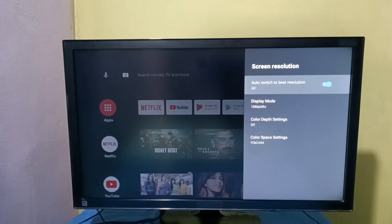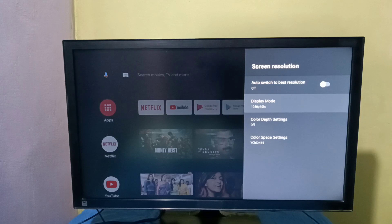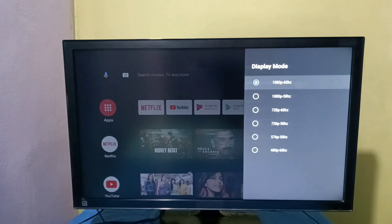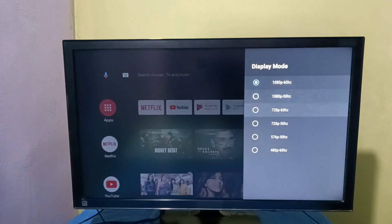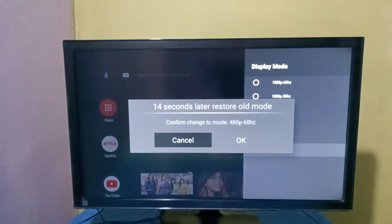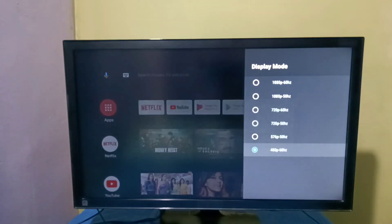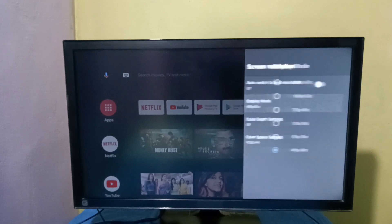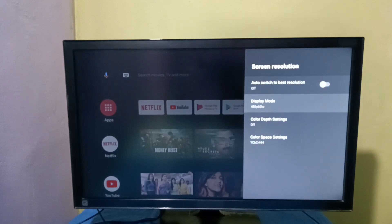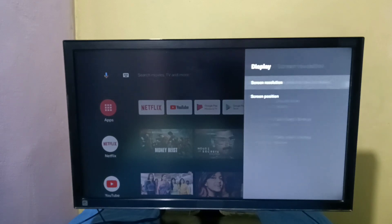Let me disable this option, then go to Display Mode. Now we can manually select a resolution. Let me select 480p. This way we can manually change the screen resolution.